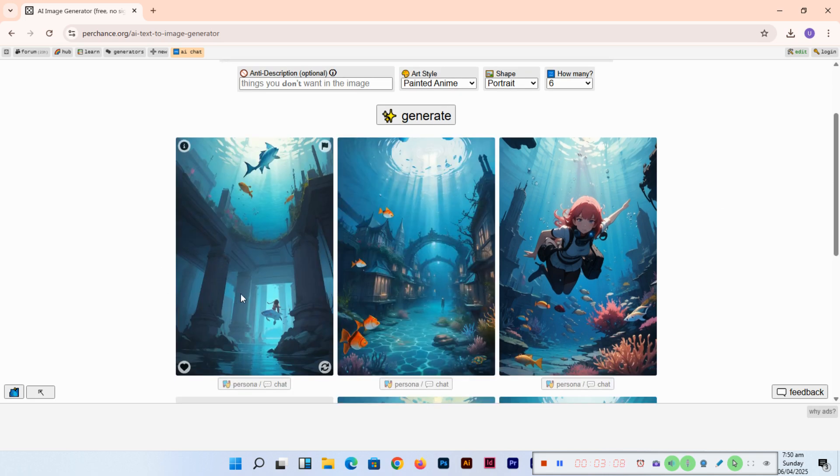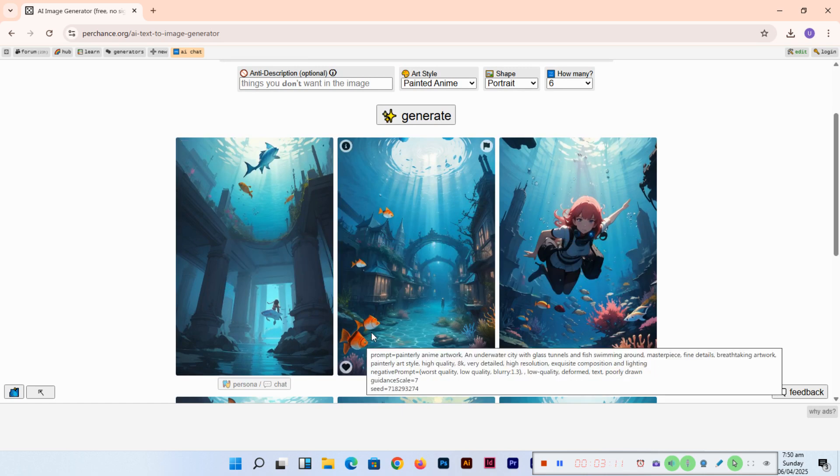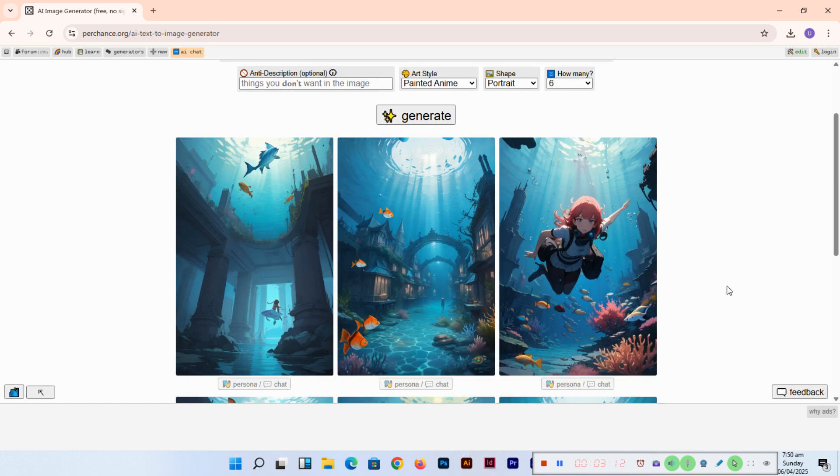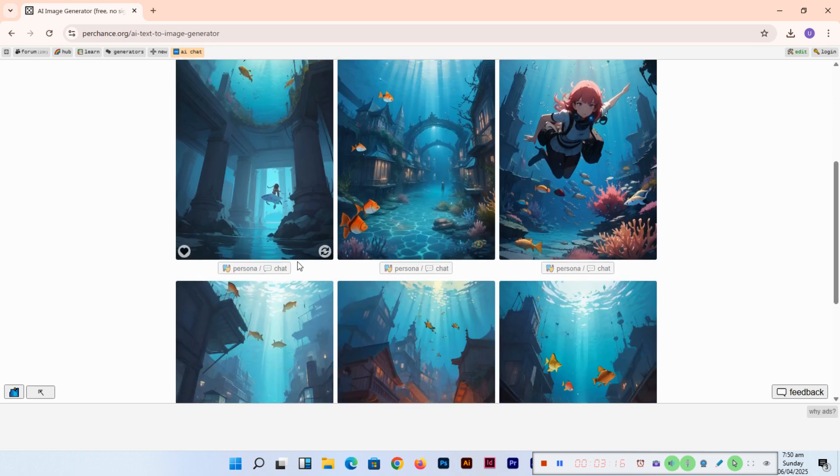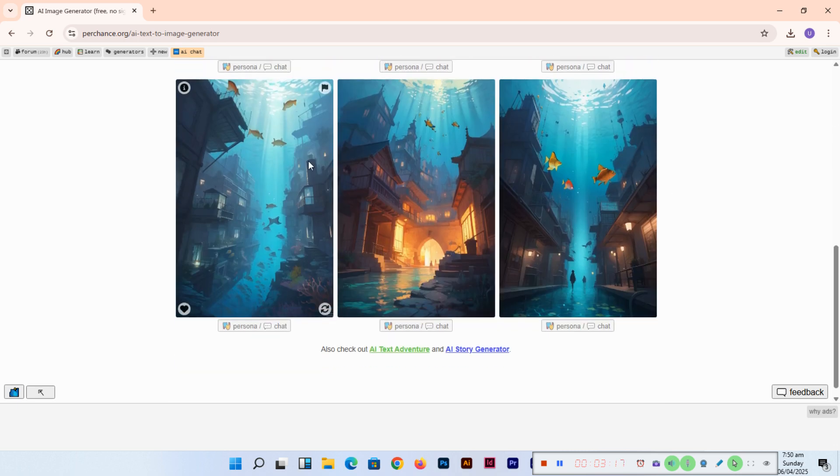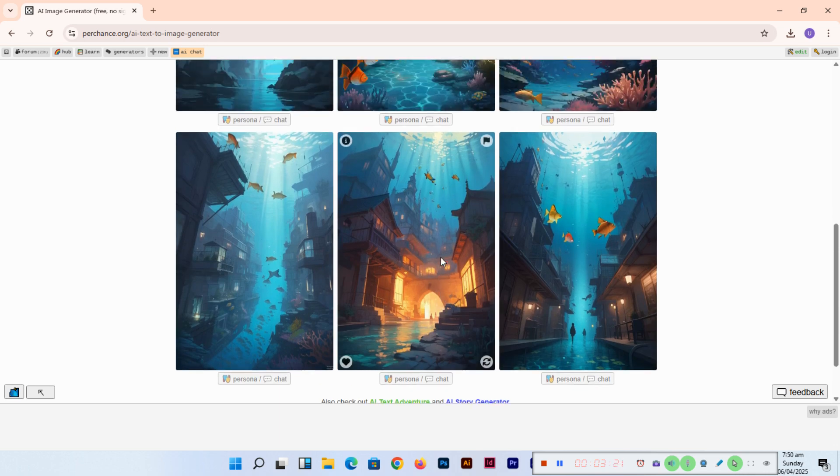You can see an underwater city with glass tunnels and with fish swimming around. You can see, amazing. This is amazing.